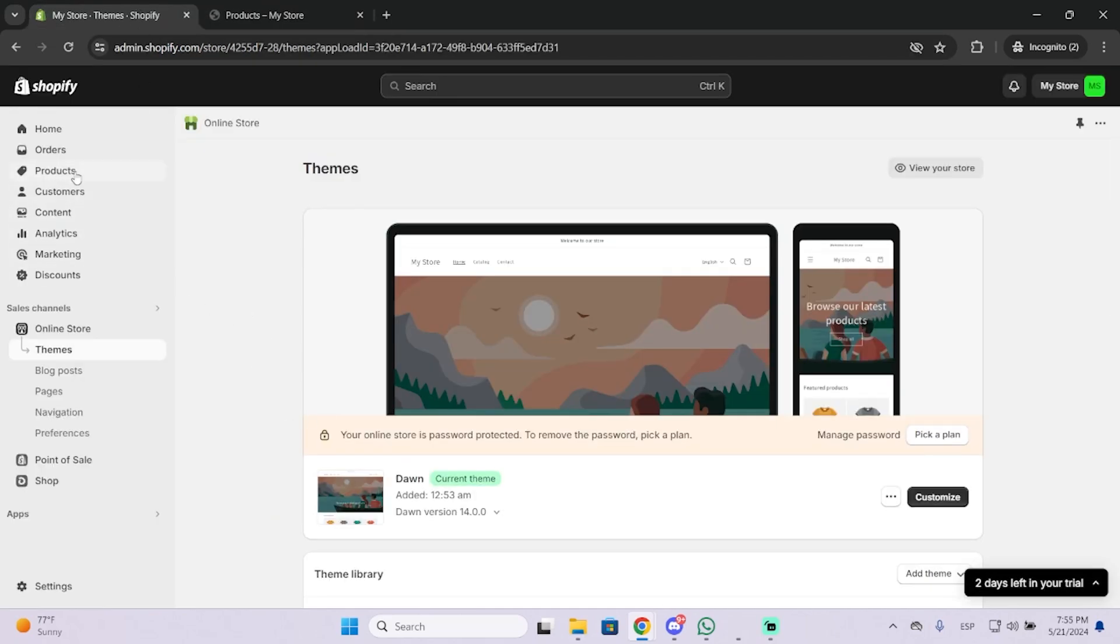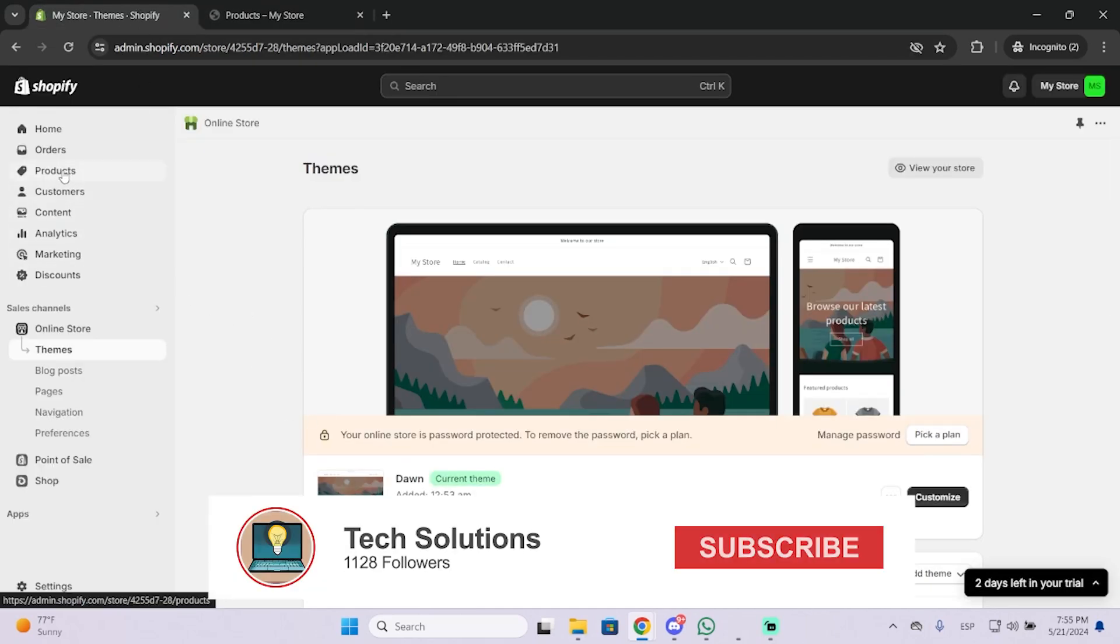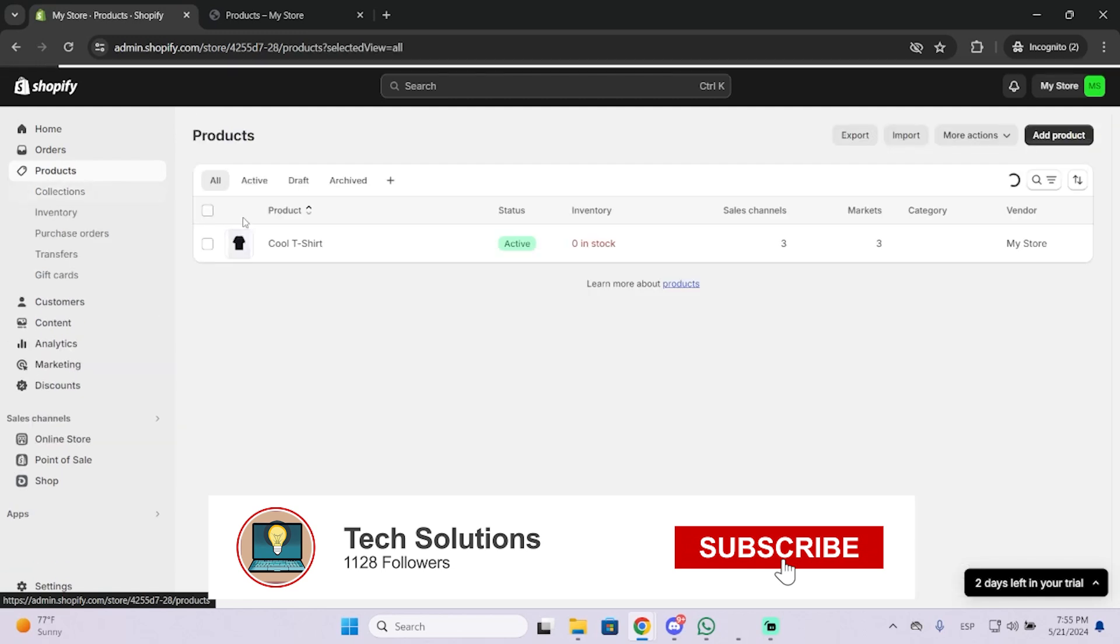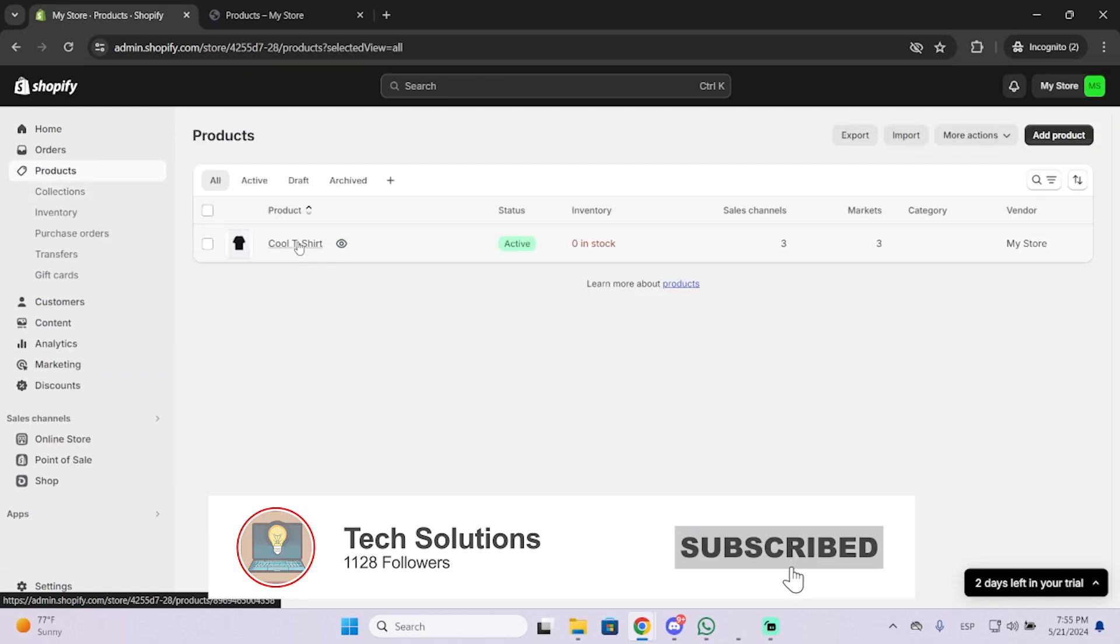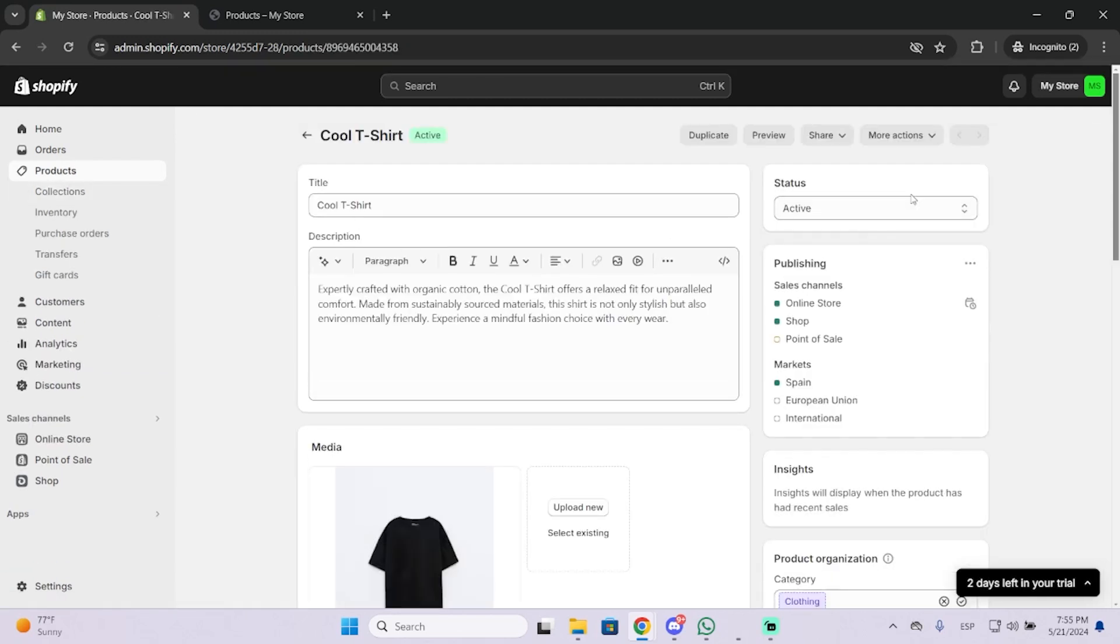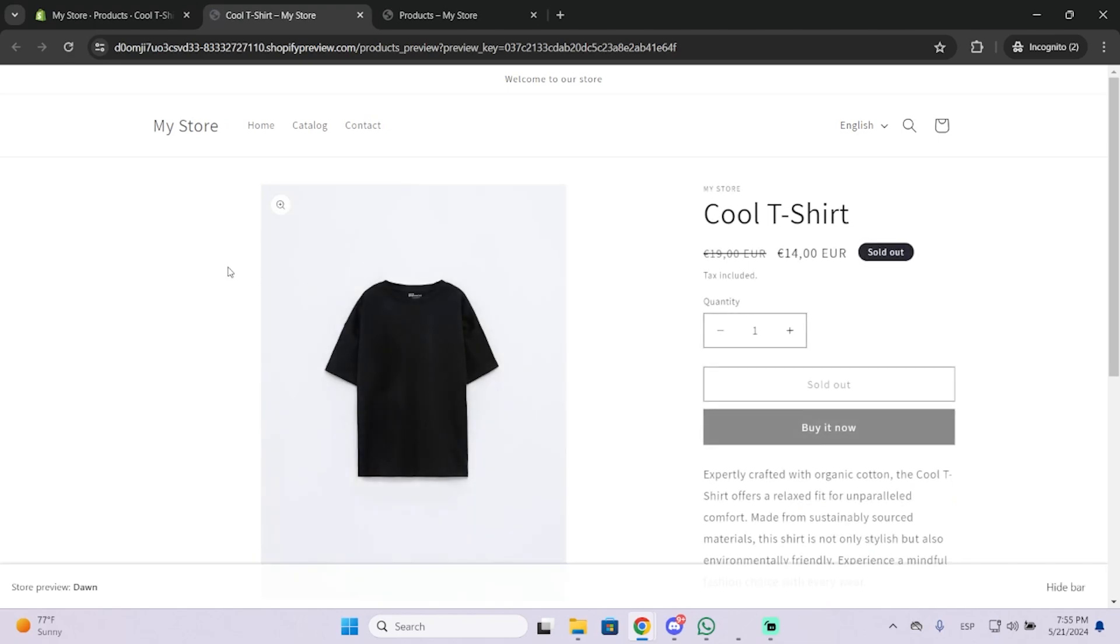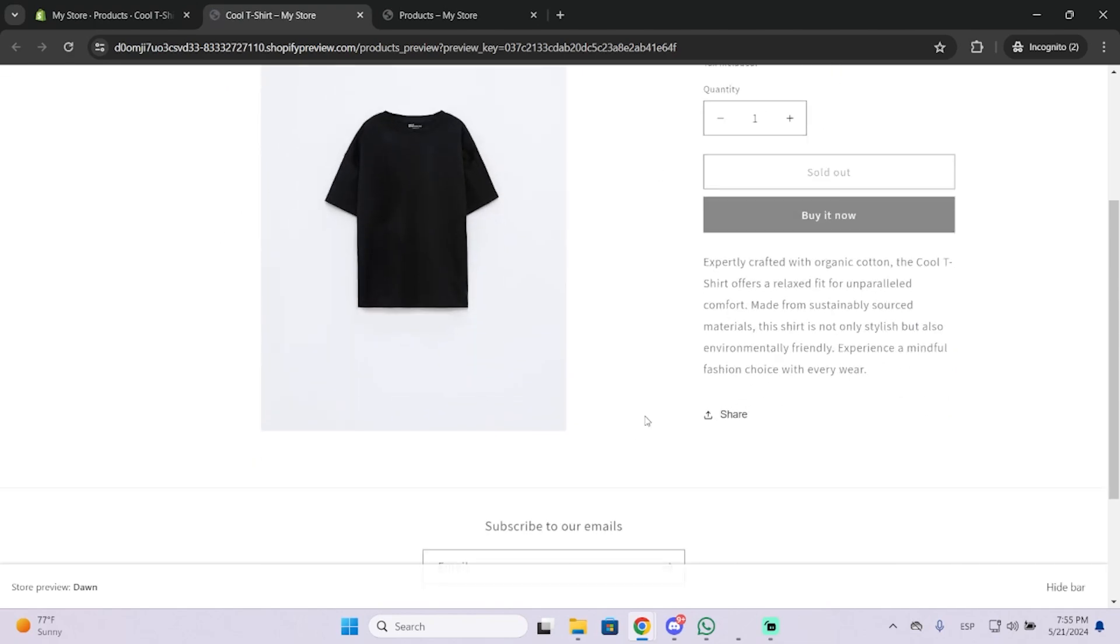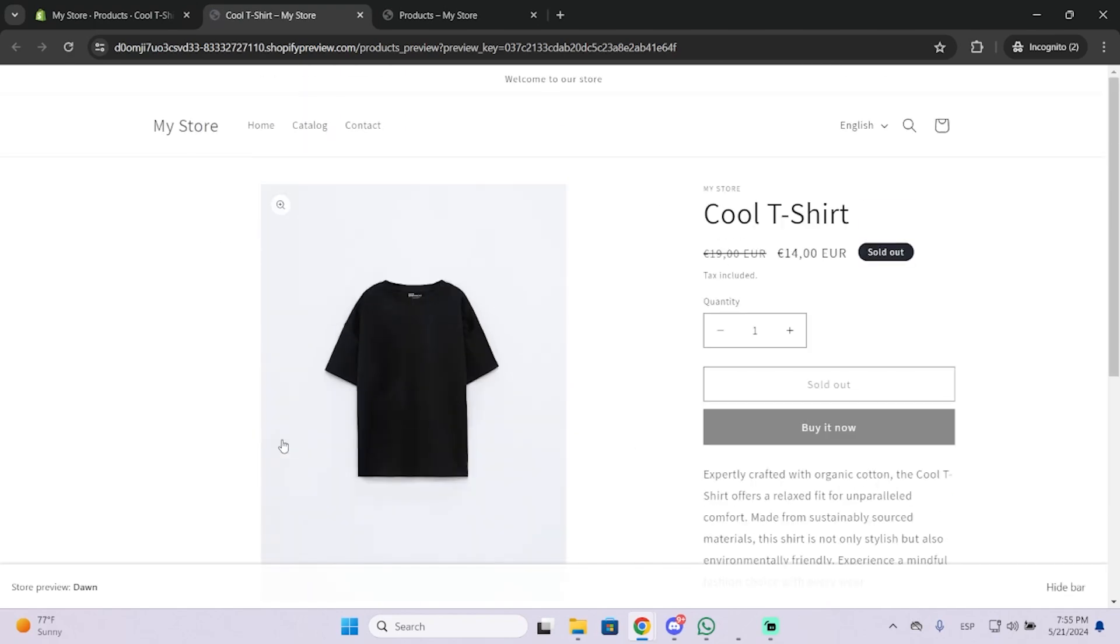You can go right here to Products. In my case, I only have one product, so I'm going to click it and you will see this preview button. This is how this product looks.